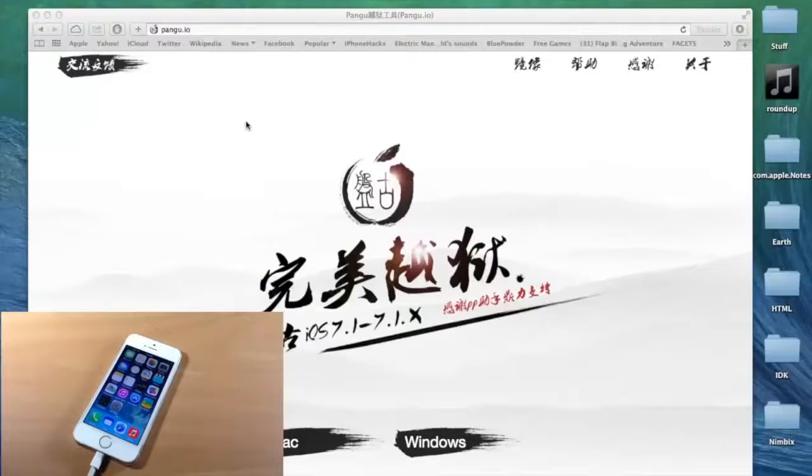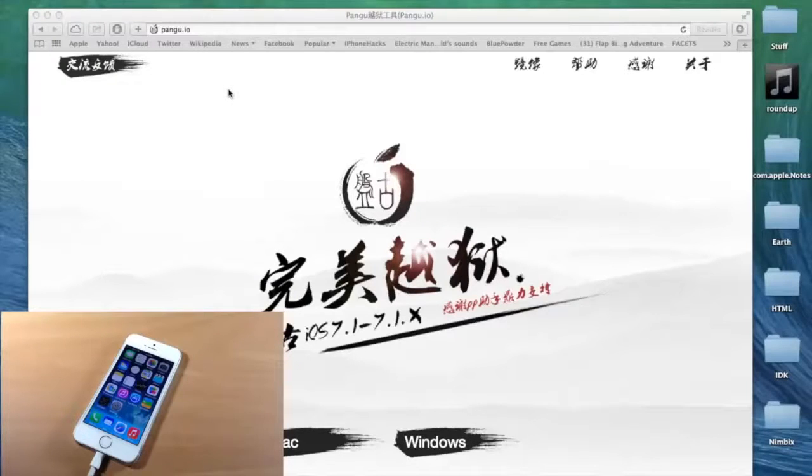So the first thing you want to do is just go to this website, pengu.io, and you're going to click on Mac right here.